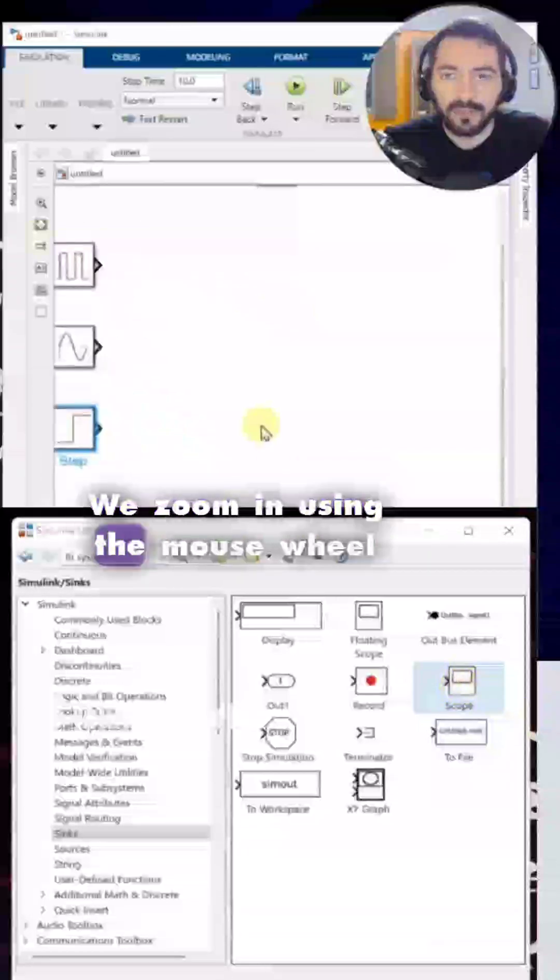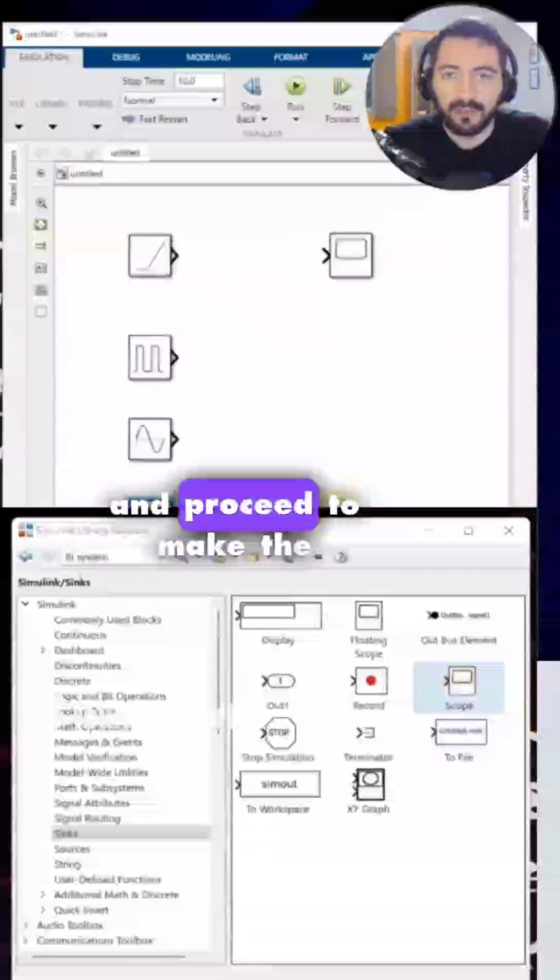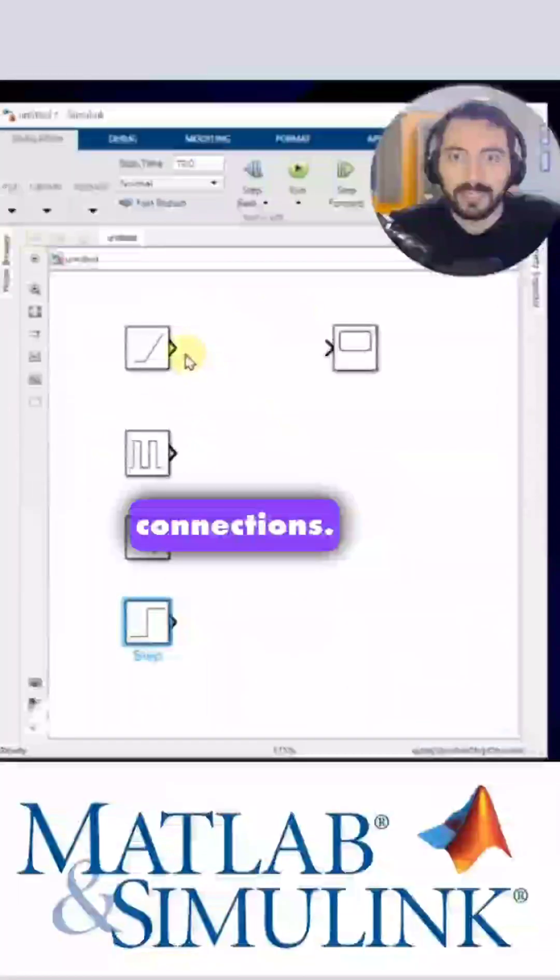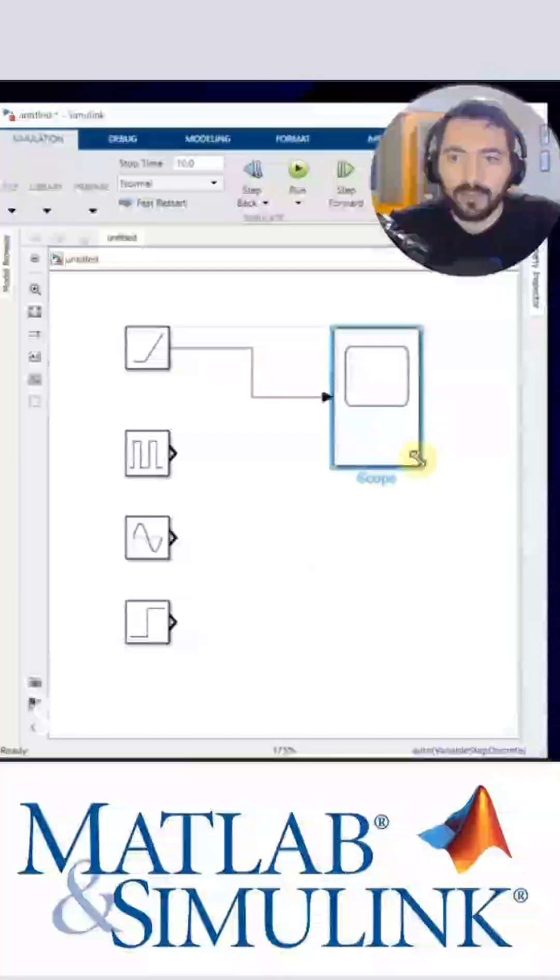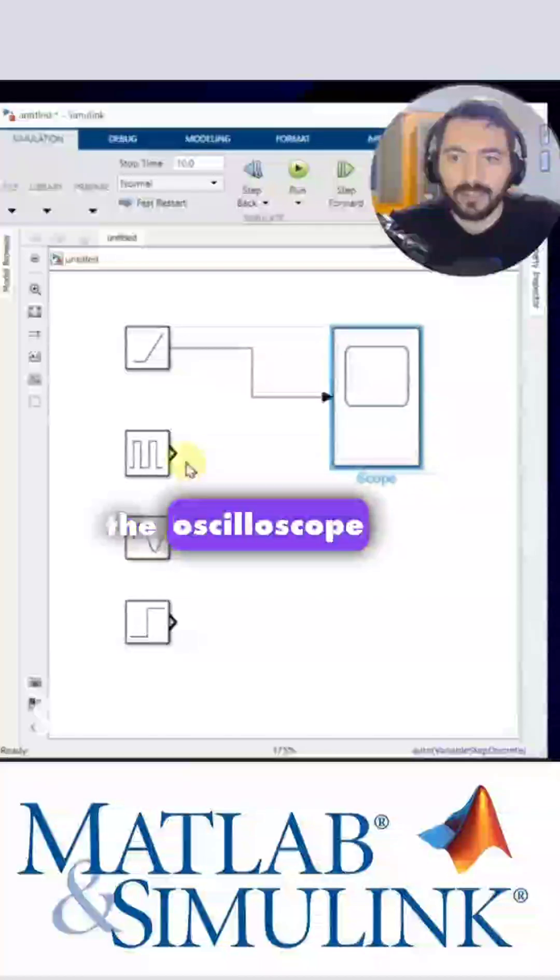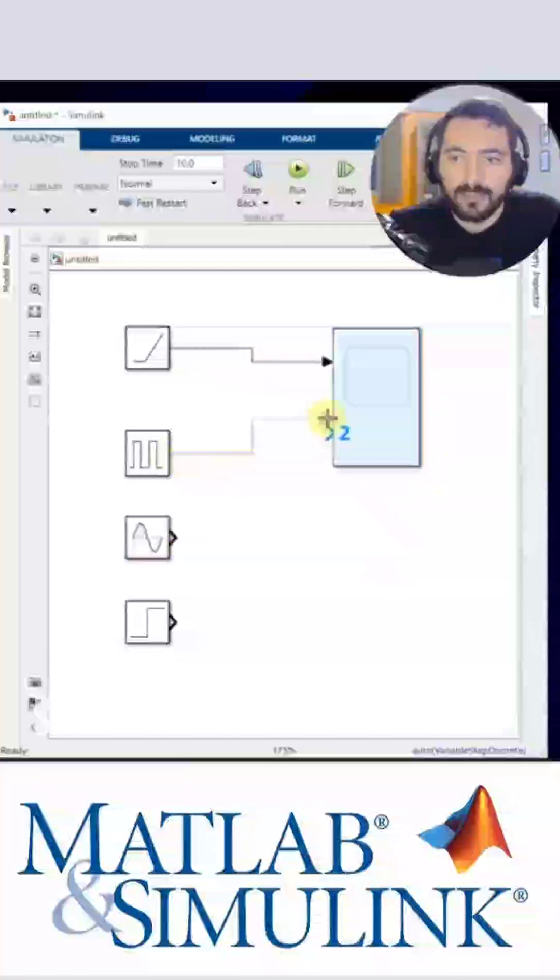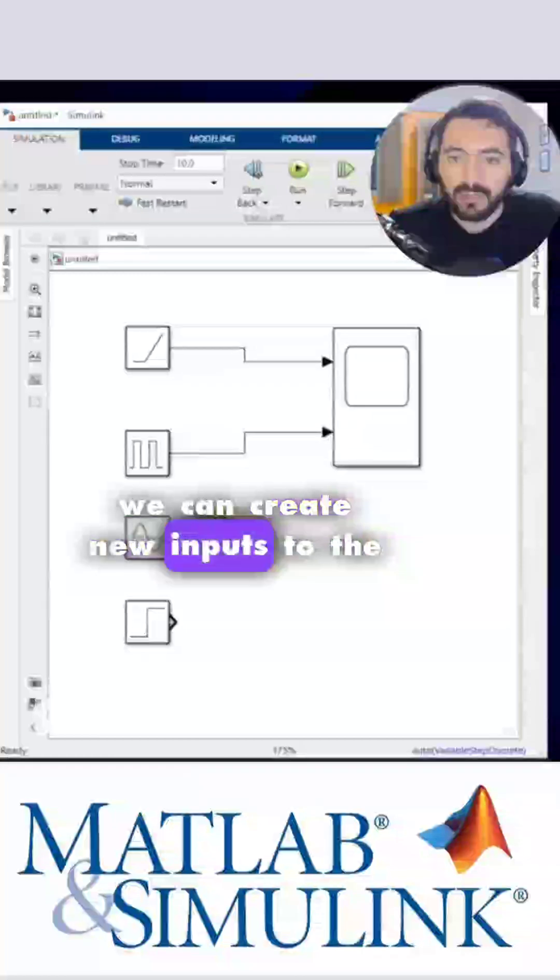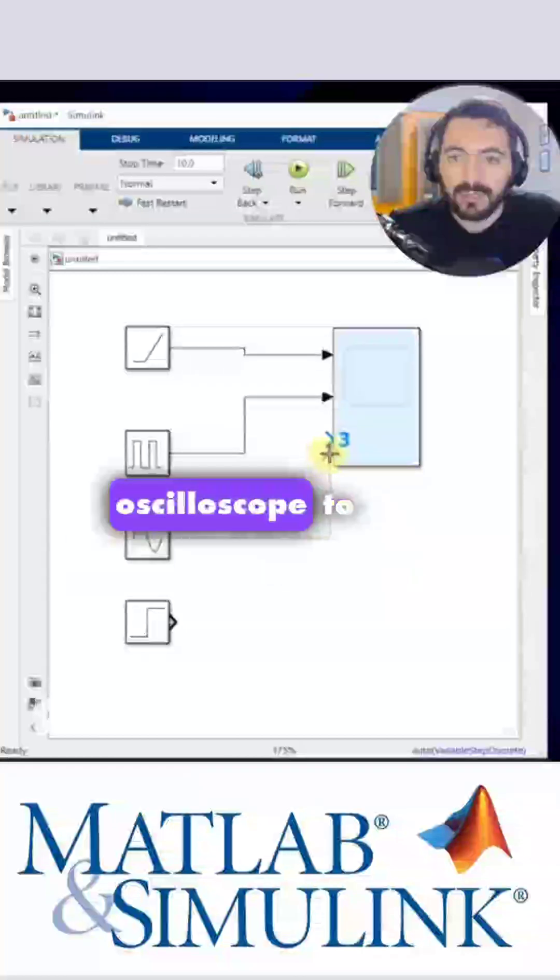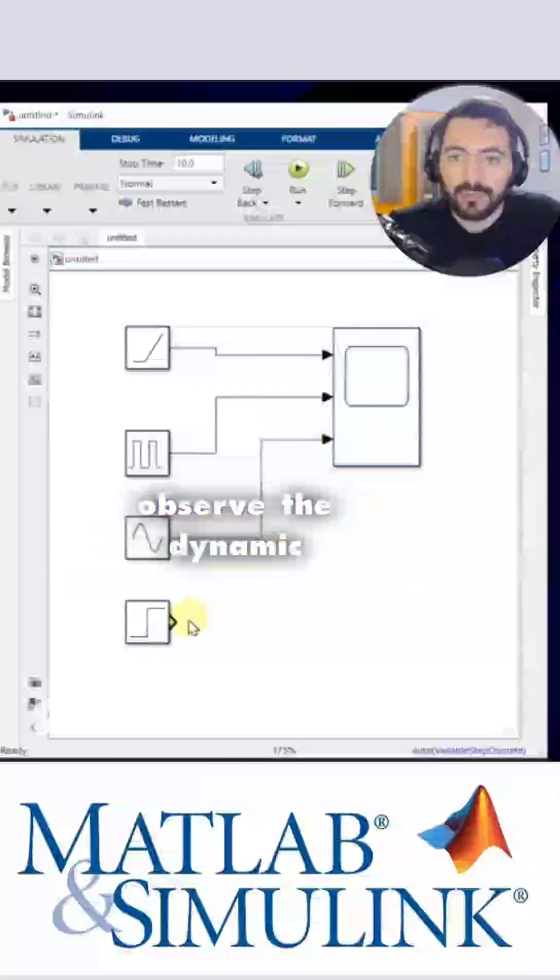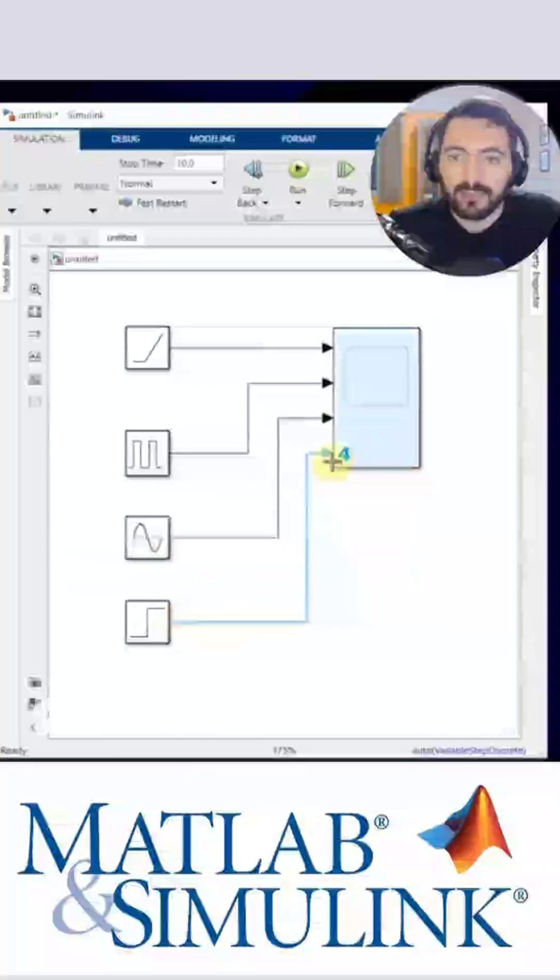We zoom in using the mouse wheel and proceed to make the connections. We enlarge the oscilloscope by dragging. Here, we can create new inputs to the oscilloscope to observe the dynamic response of all the signals.